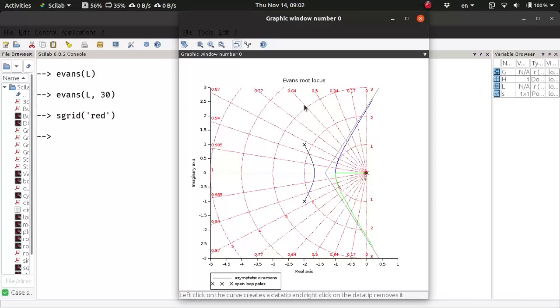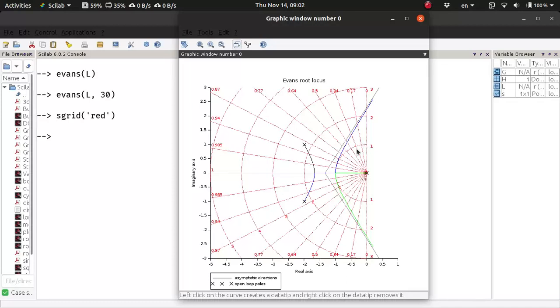we have two things: these radial lines and these concentric semicircles. These concentric semicircles represent locations, possible locations for closed-loop poles where you have the same frequency of undamped oscillation. So basically, if you have poles here, you would have same frequency of oscillations.